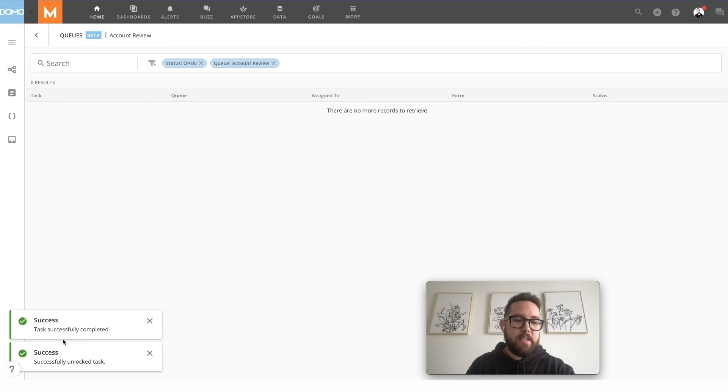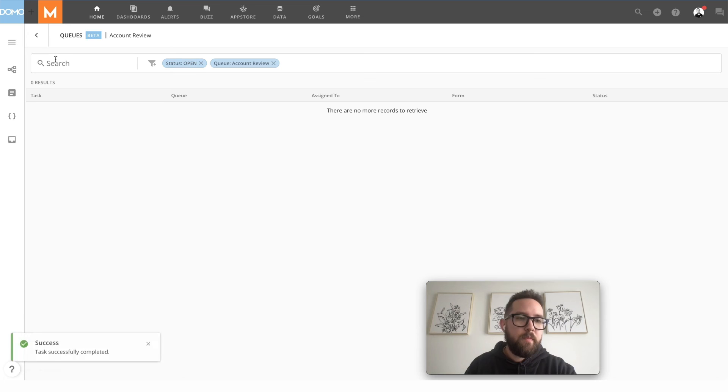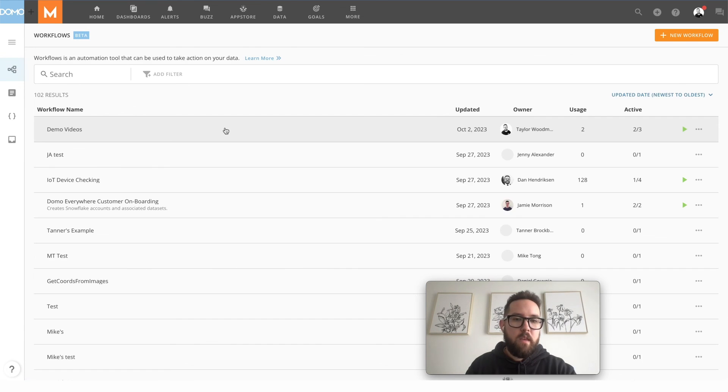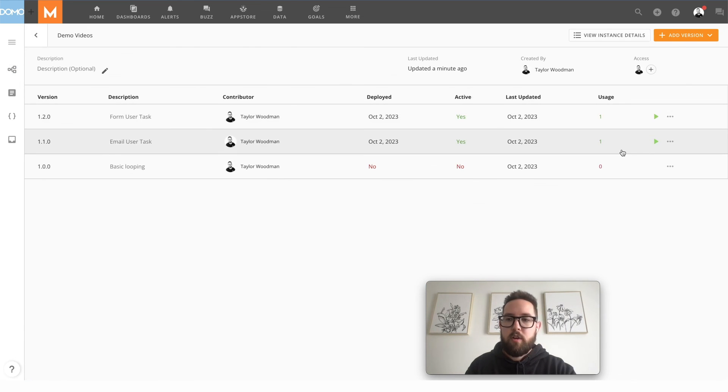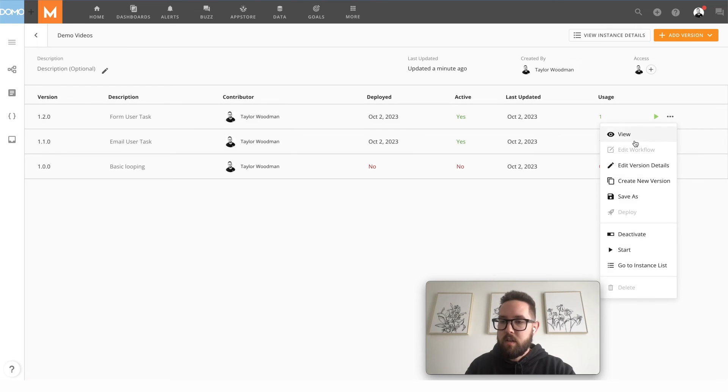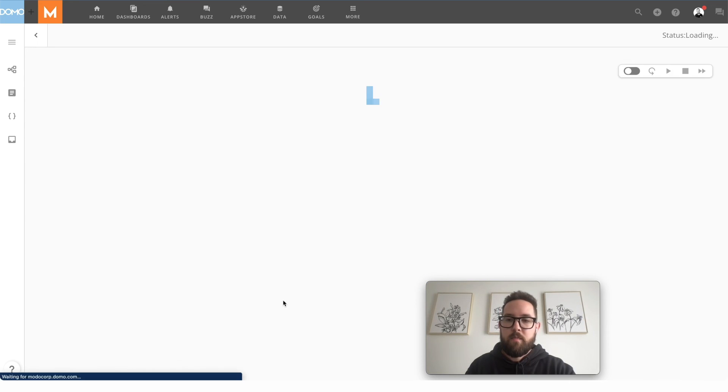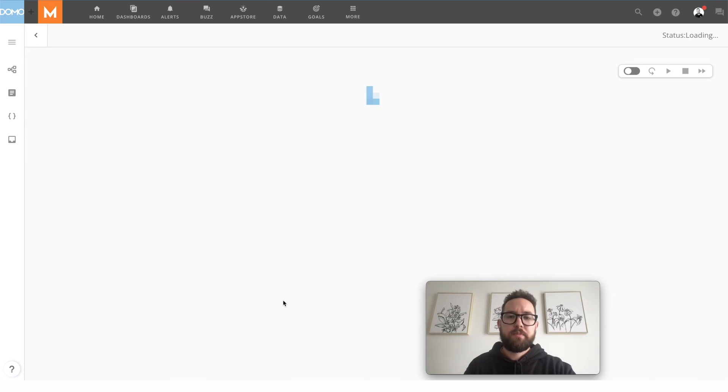So that task completes and it falls off of my list because I have it filtered to open. We can go back over to workflows. Go into my demo videos. We're going to view the instance list of this workflow that I just started. You'll see that it's now complete.